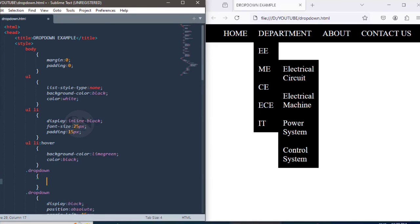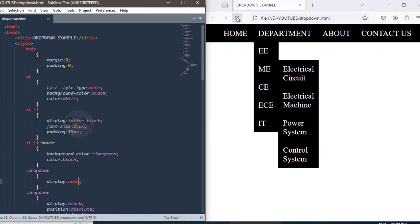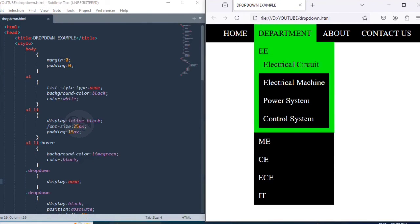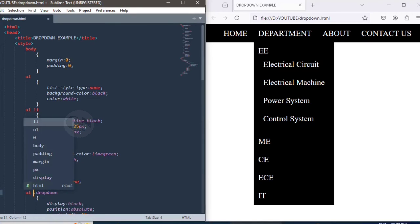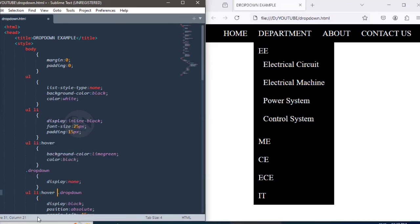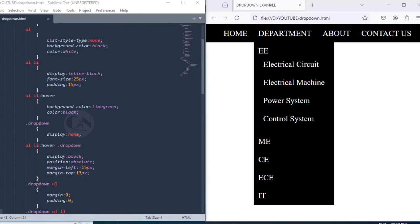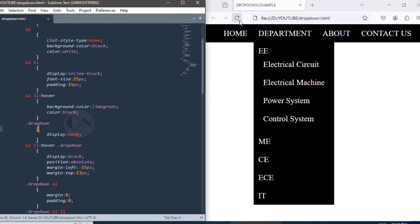To make the dropdown navigation bar responsive, i.e. response when mouse will hover, setting dot dropdown display as none and changing dot dropdown styling as UL li hover dropdown. That is, the dropdown option will only appear when the mouse will hover.